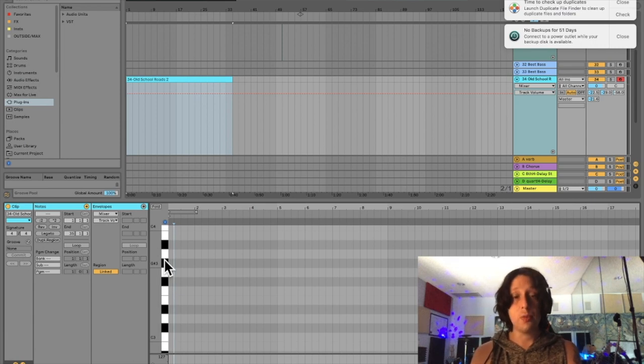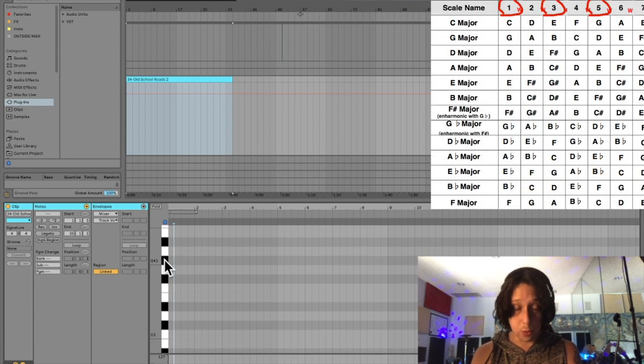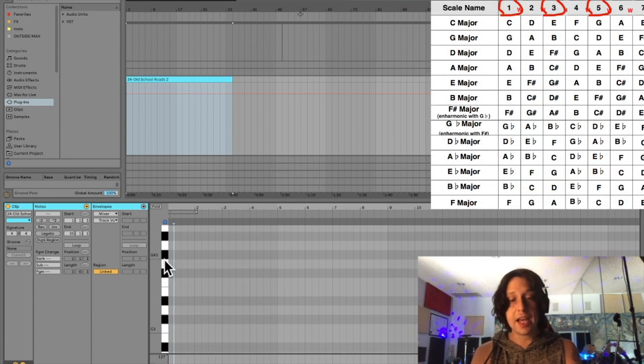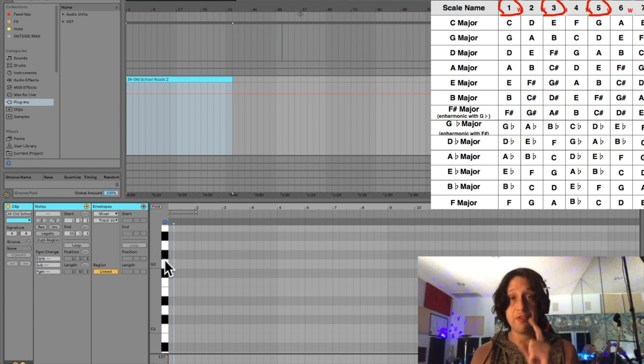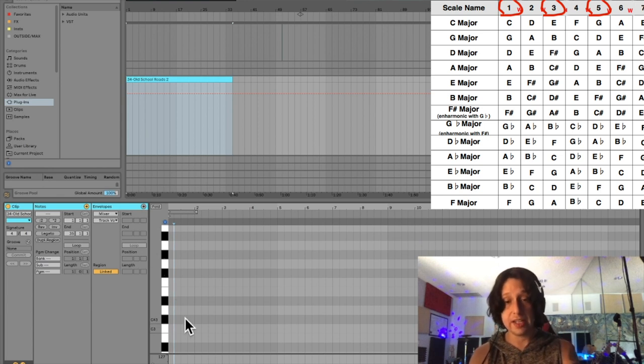To start, we need our C chord. To do that, we need to build a chord. A chord is made up of the first, the third, and the fifth degree.